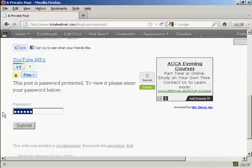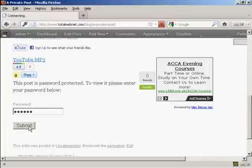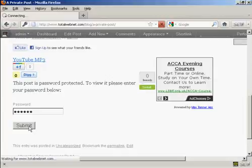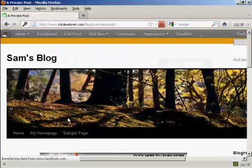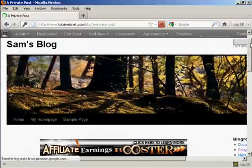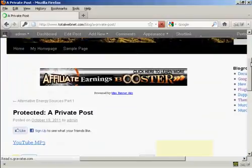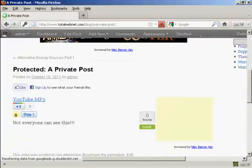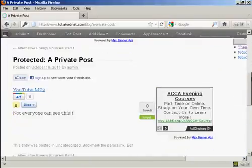So we'll just do that. And then click on Submit. And there we go. Now you can see the post.